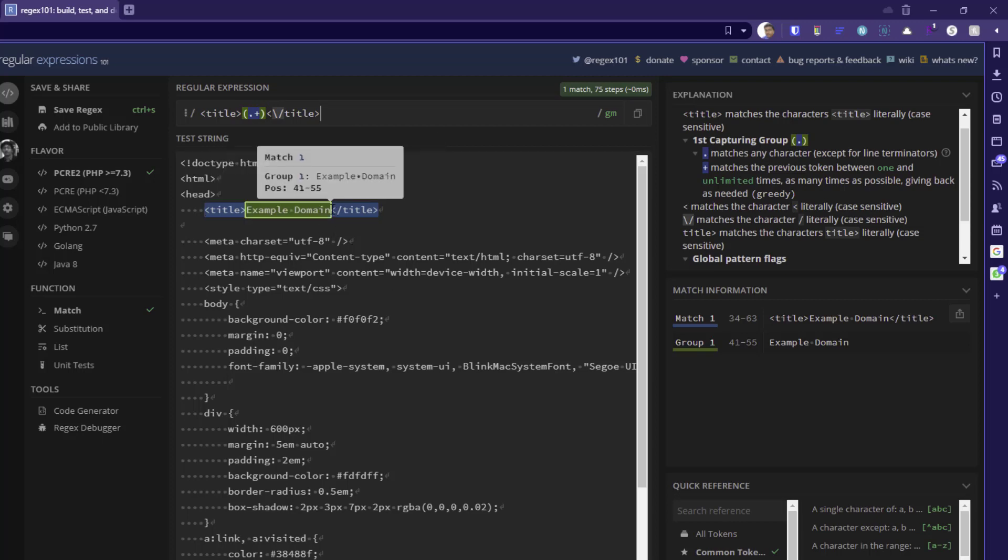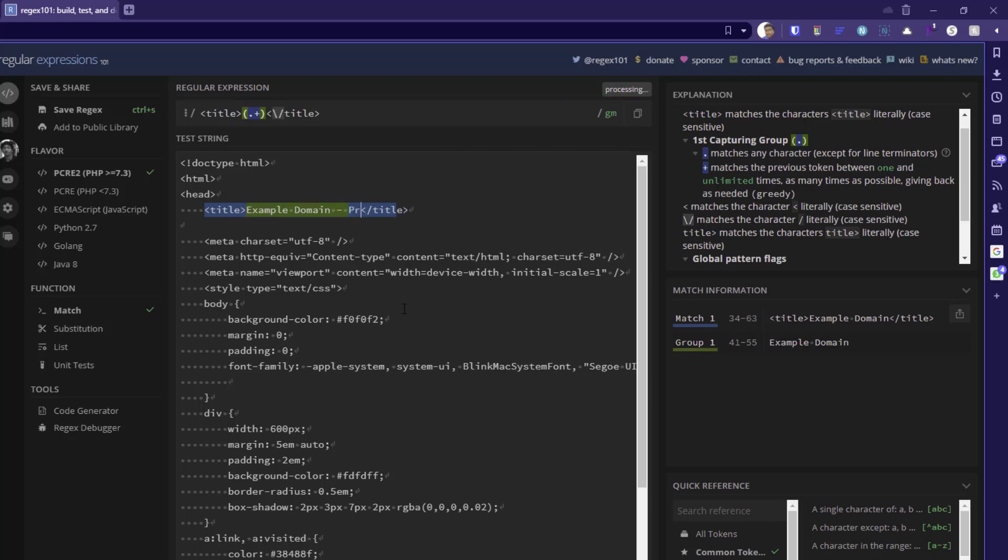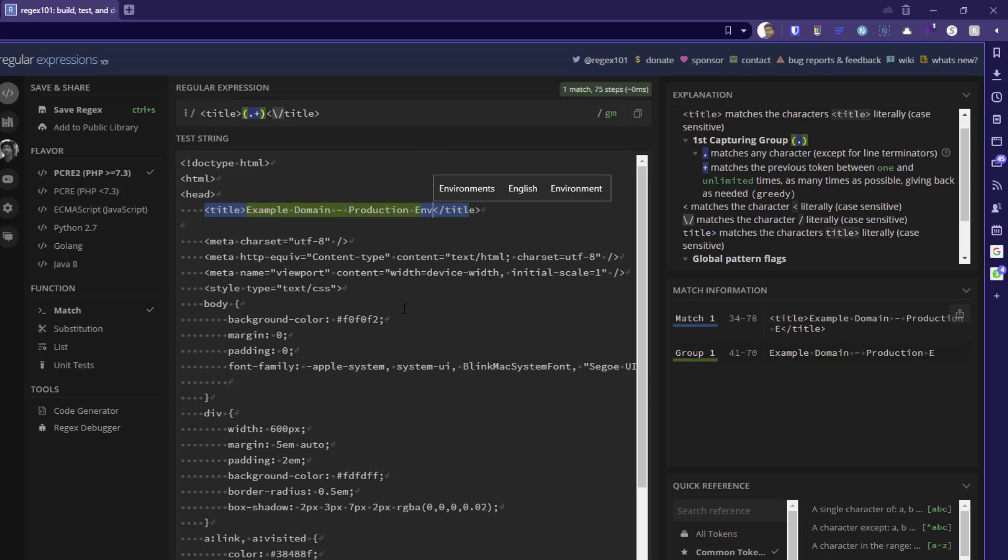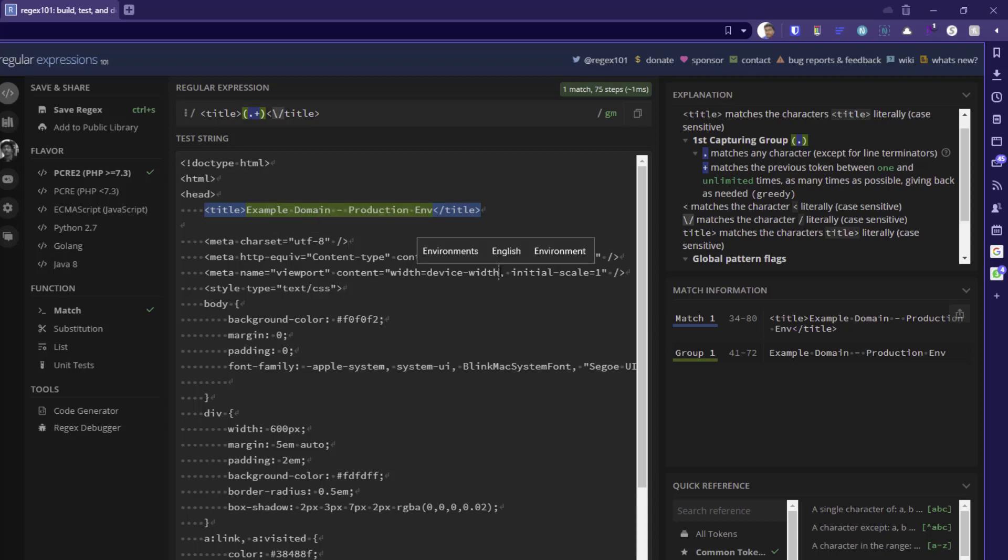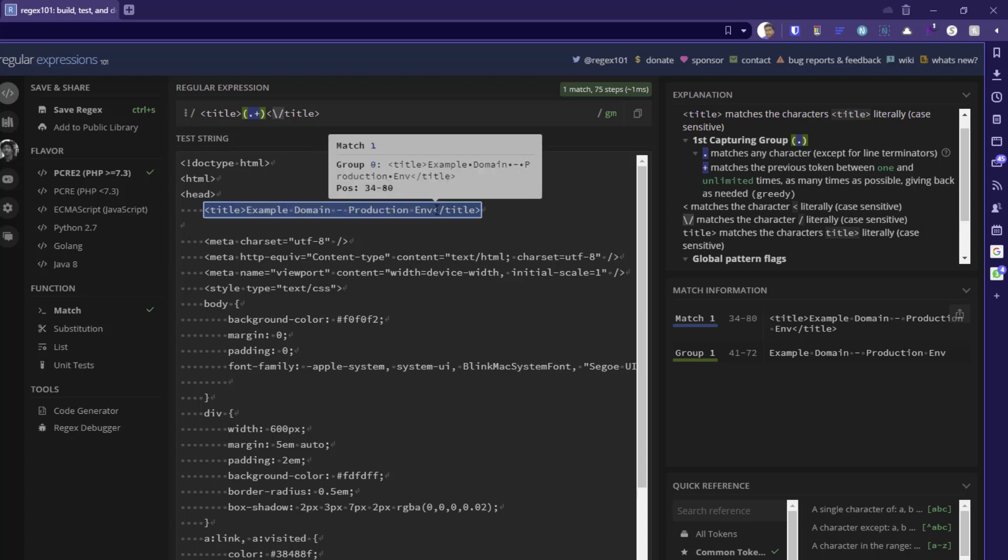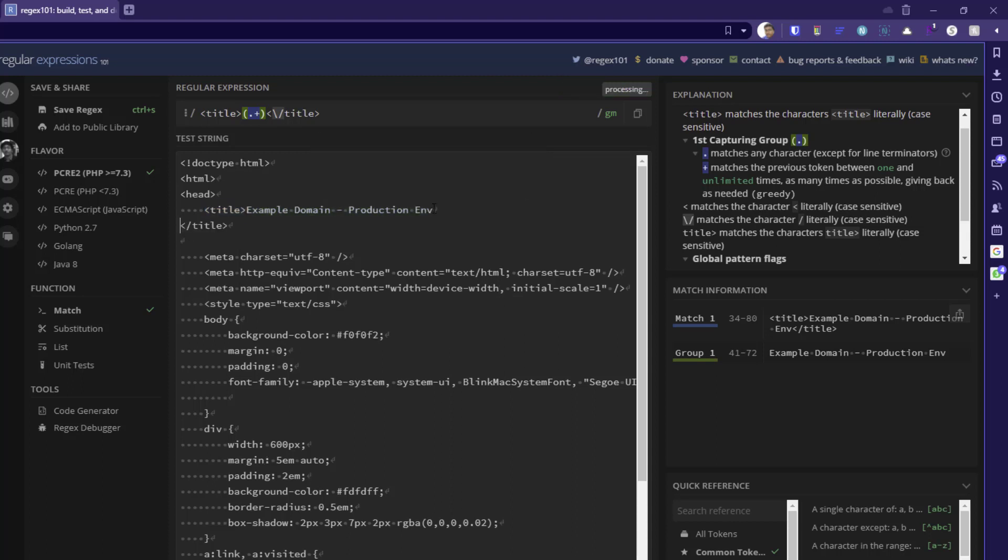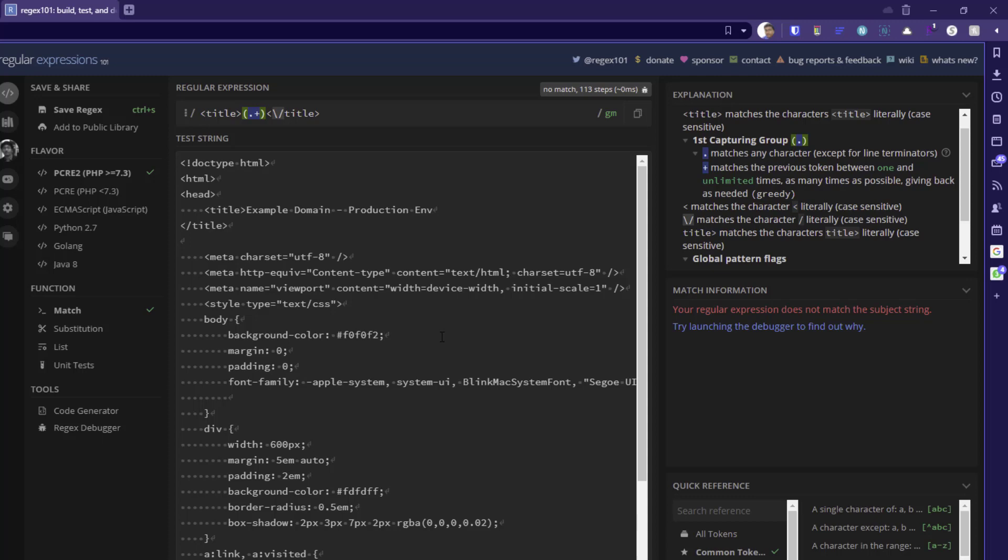So now if the title is say, example domain, production environment like this, even though it will identify the whole value. So whatever is there between the title tags, it will extract. But if you have a new line, it will not identify. So how do we extract if the value has new line, we are going to see in the next video.